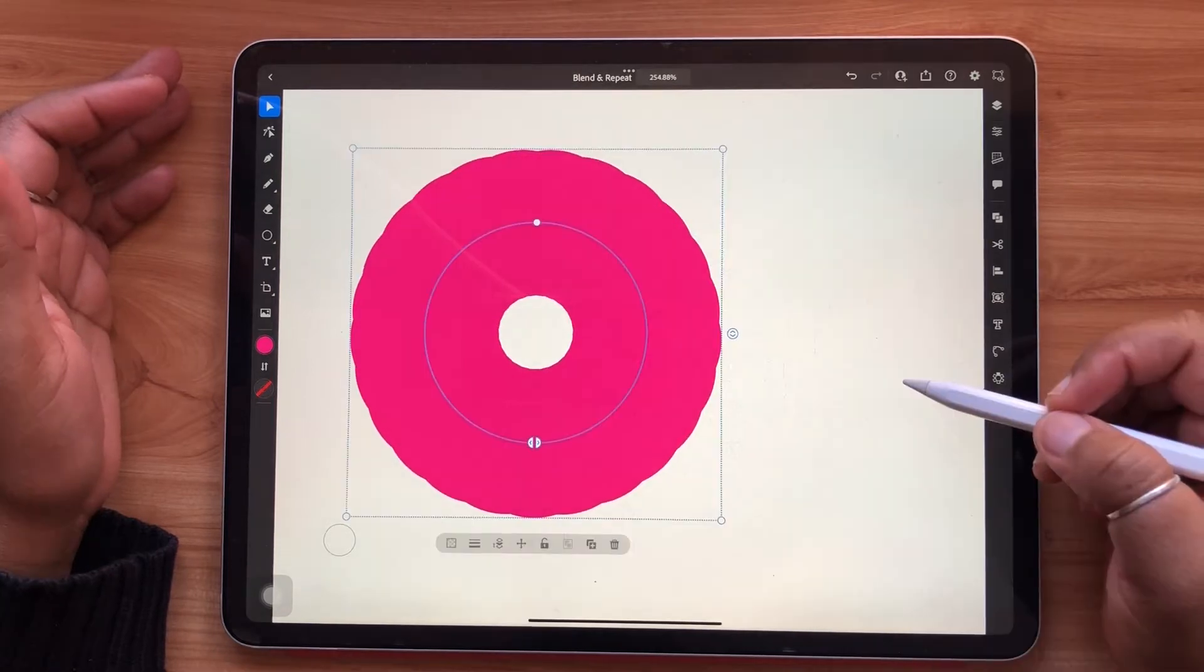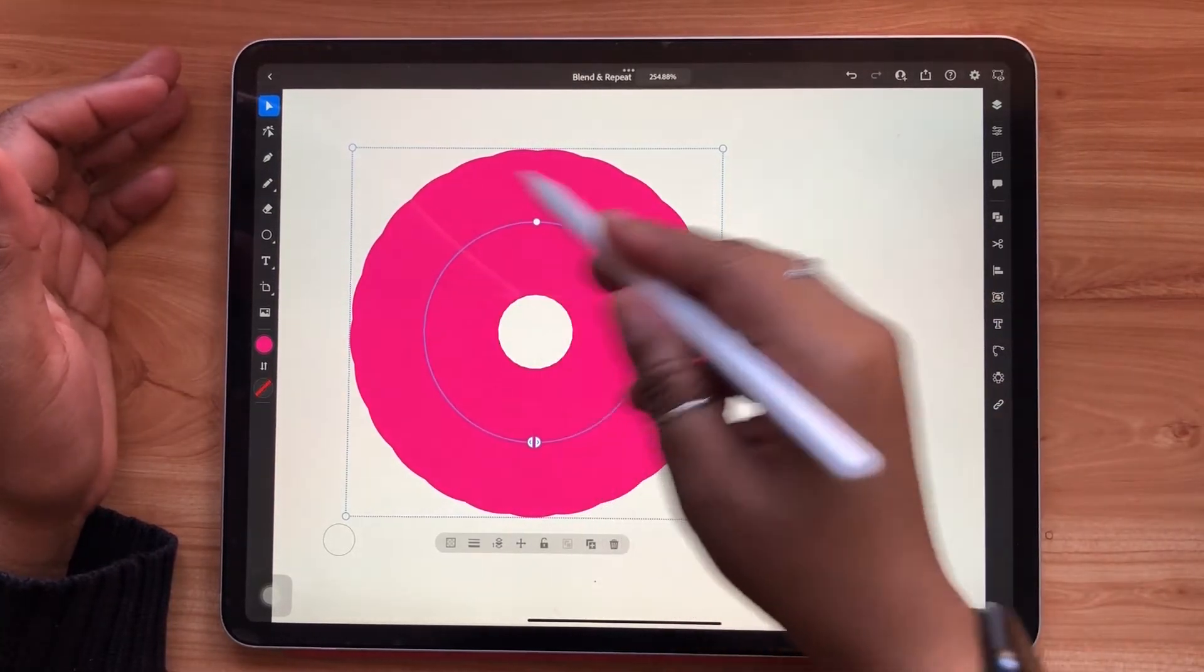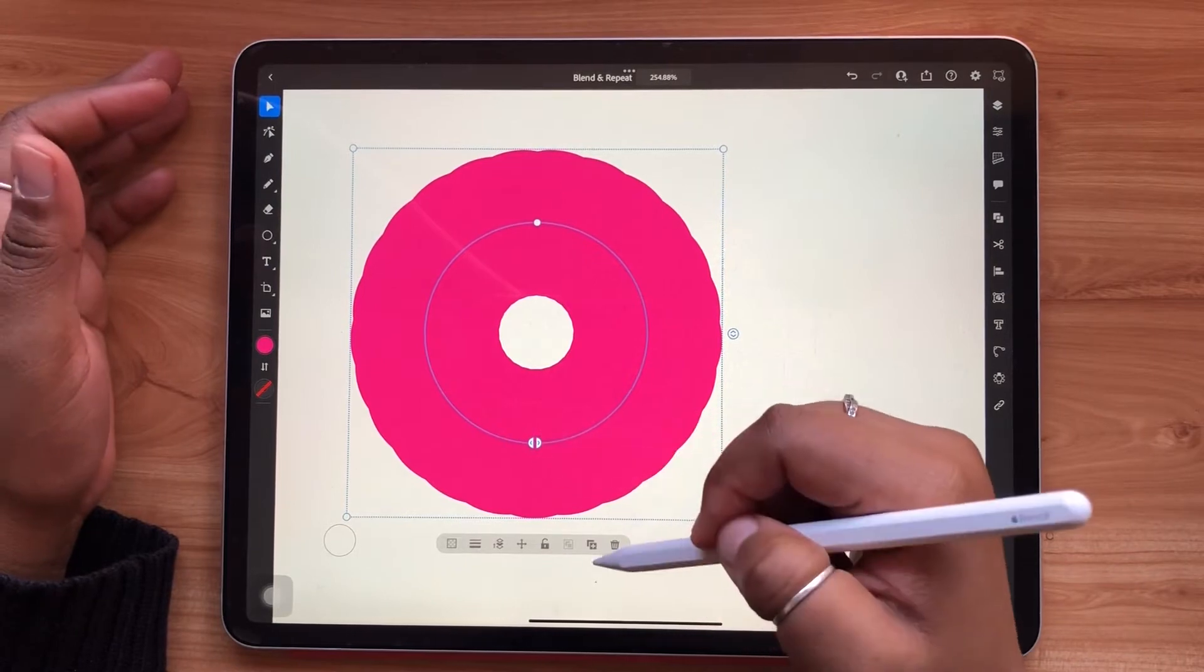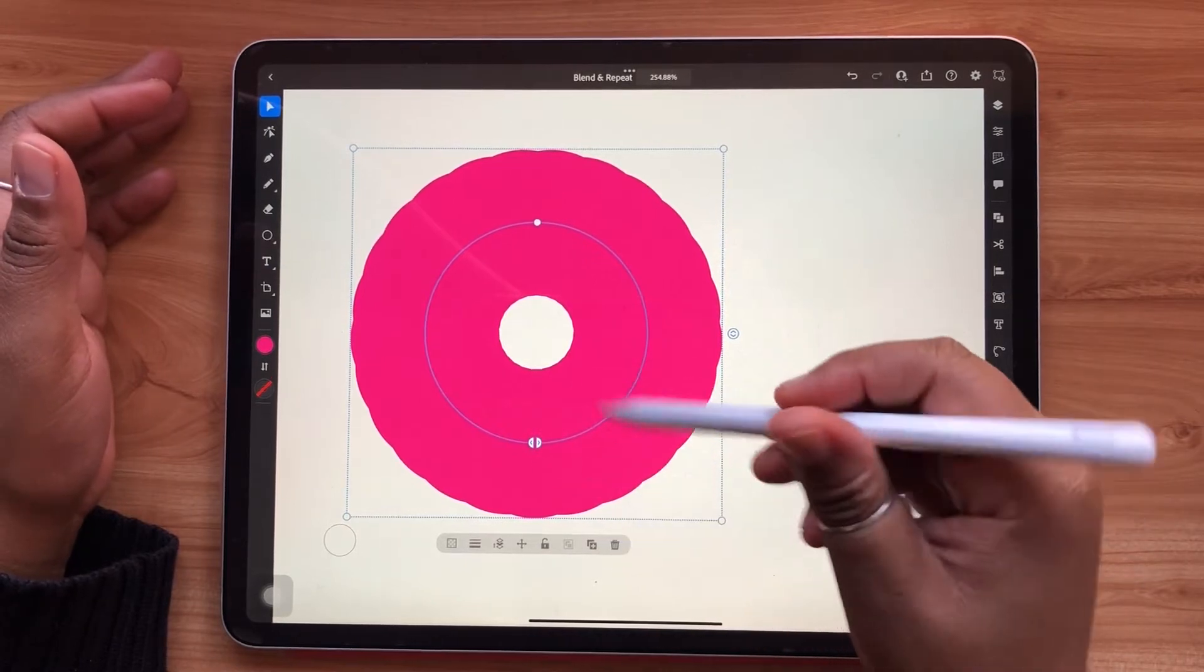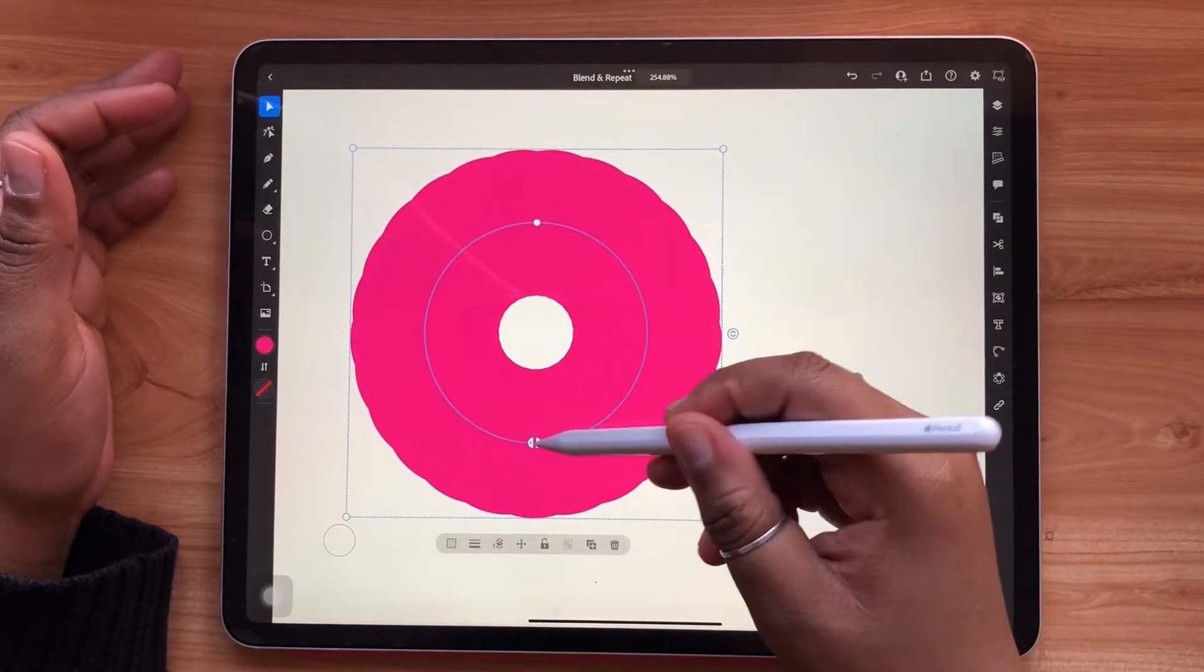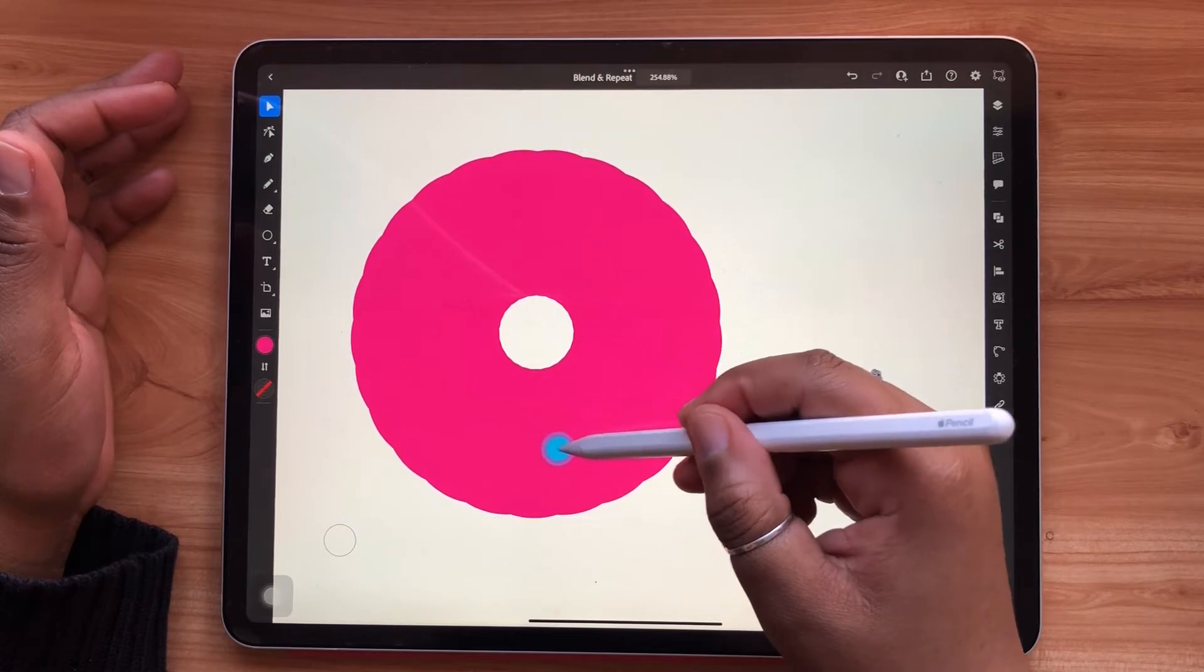Along the inside of the circle, you'll notice two additional arrows. This is how you'll control how far along the circle your radial repeat will go.